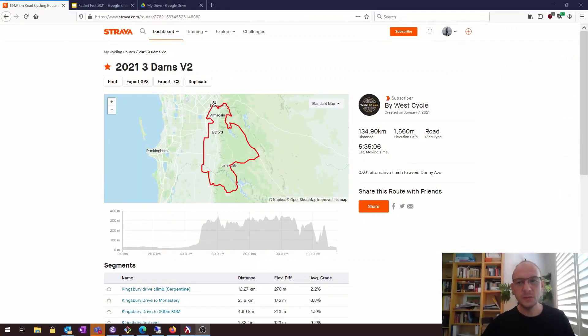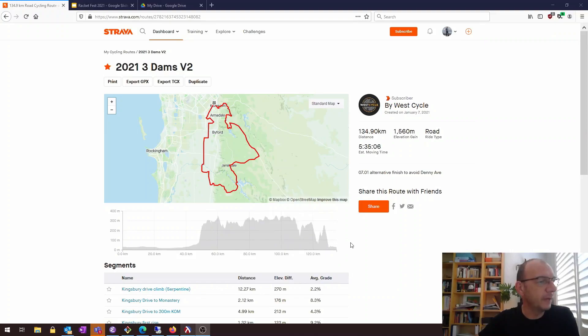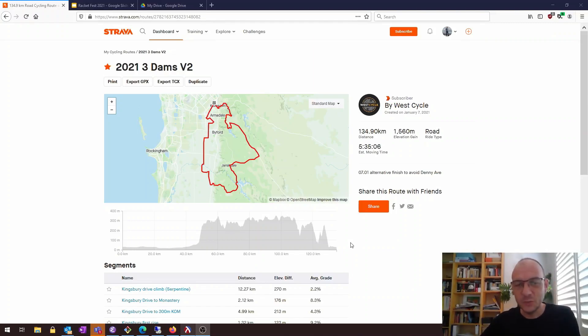This year I decided to take on the challenge and do one of the more difficult bike races available to me here in Perth, Western Australia. This is called the Three Dams Challenge. It's a very long bike race — 134 kilometers, close to a hundred miles — and it involves a lot of climbing. It has three category four climbs, which is the lowest level of climb that a professional cyclist would care about.